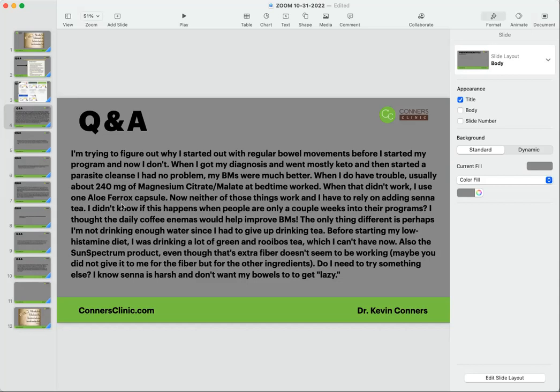The only difference perhaps is I'm not drinking enough water. Since I had to give up drinking tea before I started my histamine diet, I was drinking a lot of green tea and rooibos tea, which I can't handle. Also, the cell spectrum products - even though that's extra fiber - doesn't seem to be working. It did, but partly from the fiber, so that is the purpose of it.